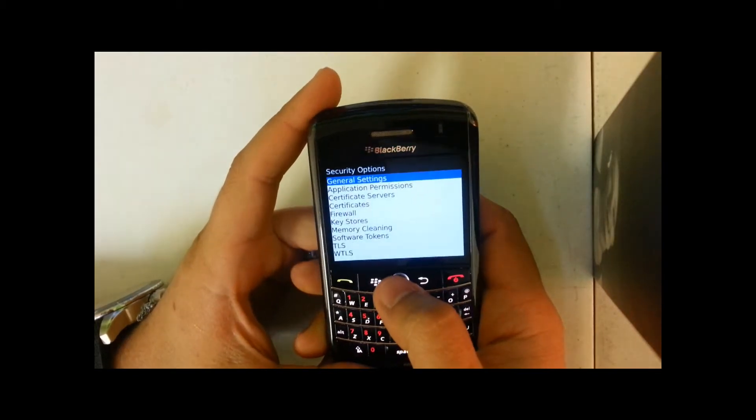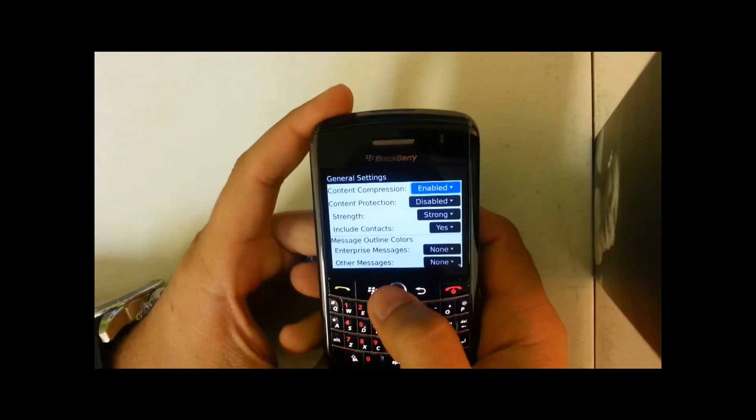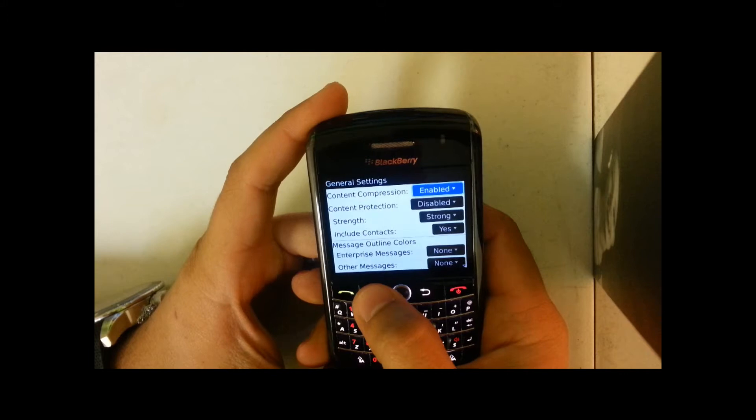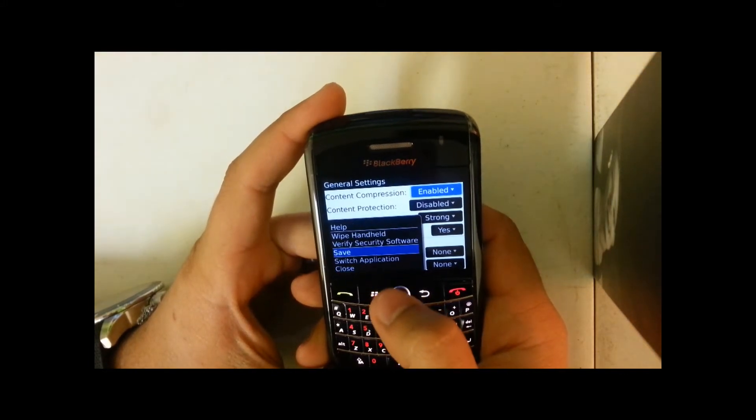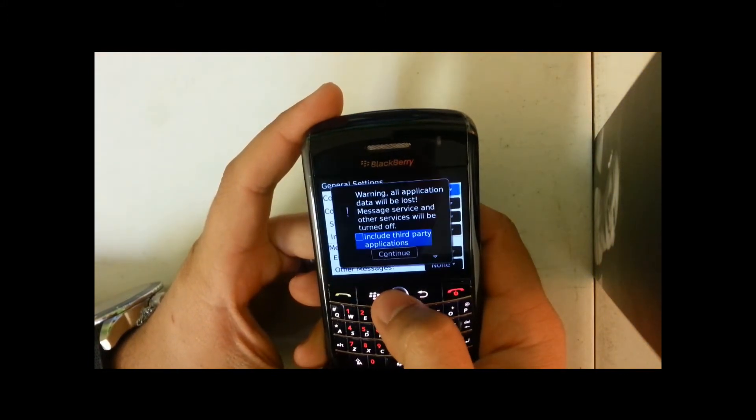Options, security options, then general settings, and then you're going to hit the menu button and hit wipe handheld.